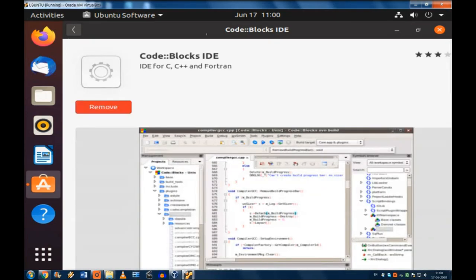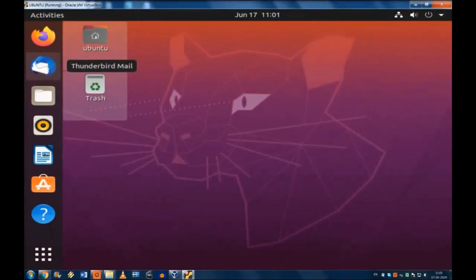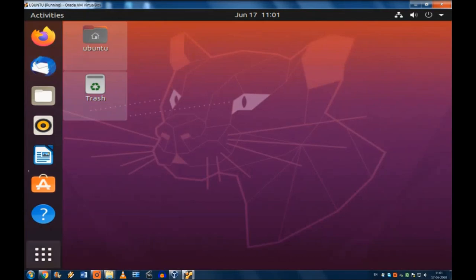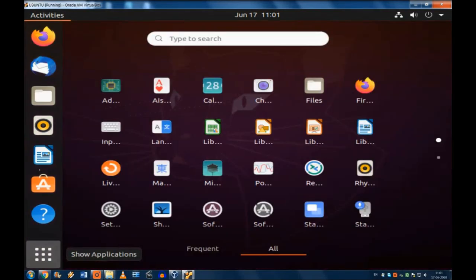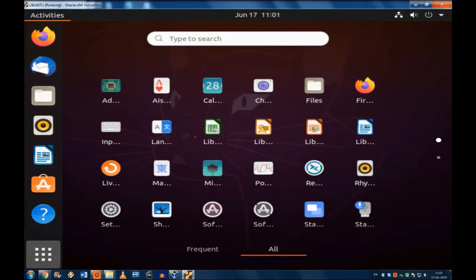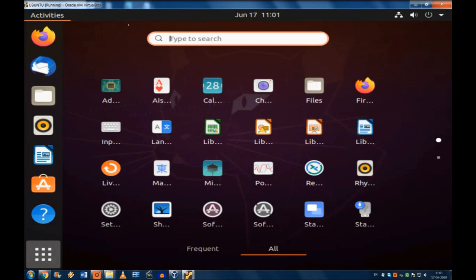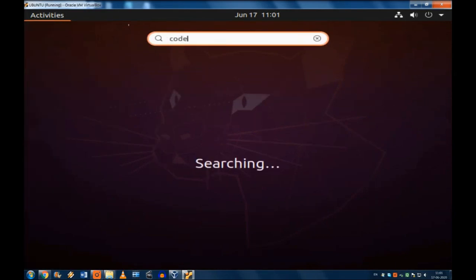They will have Code::Blocks. So what you're going to do? We assume that it has been installed. There are certain things, certain problems that may come to different people. Different systems are there. So again go to that search and type to search and just try to find out whether Code::Blocks which we have just installed has come or not.